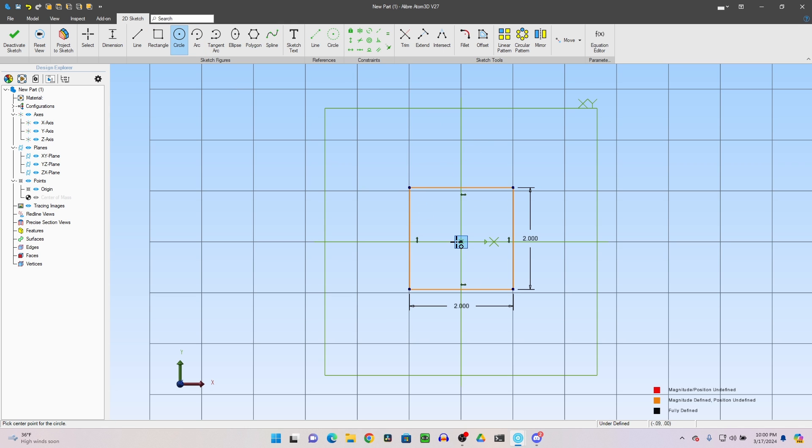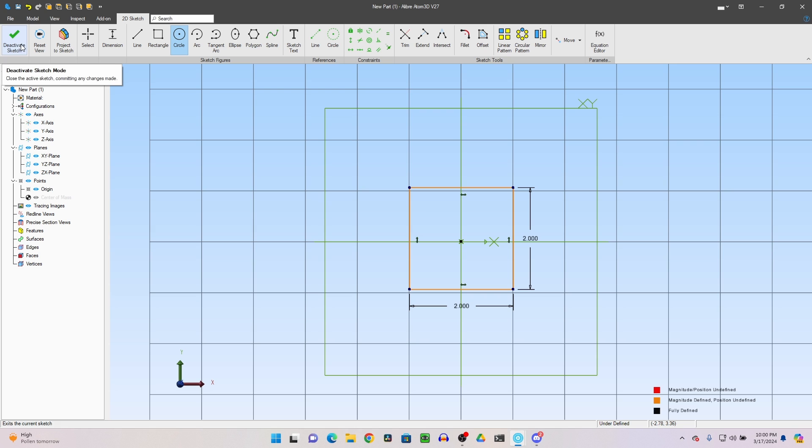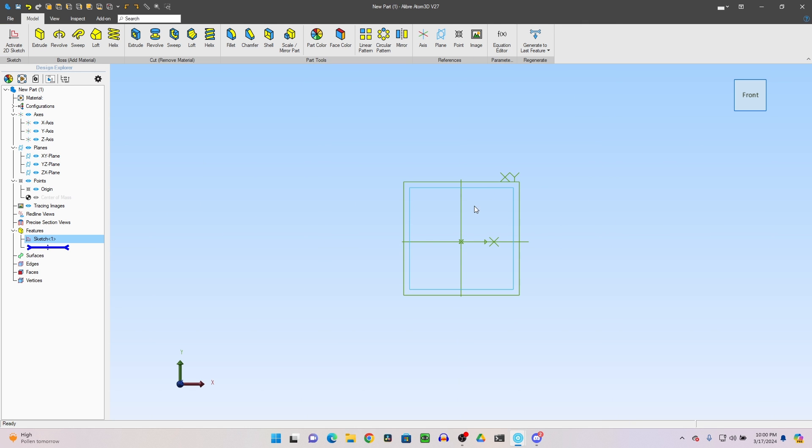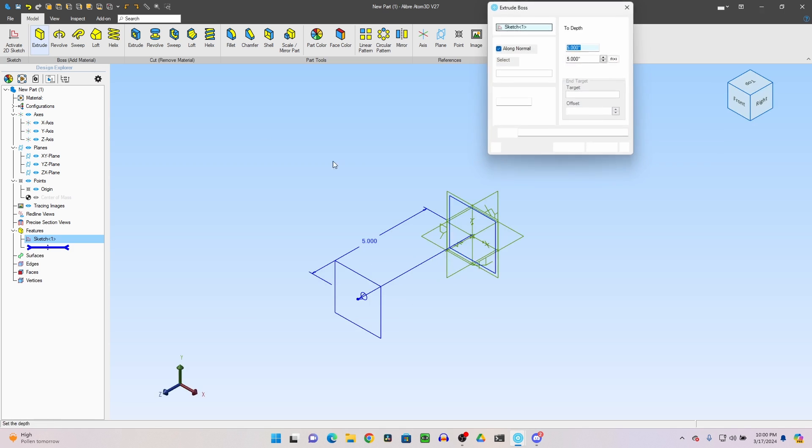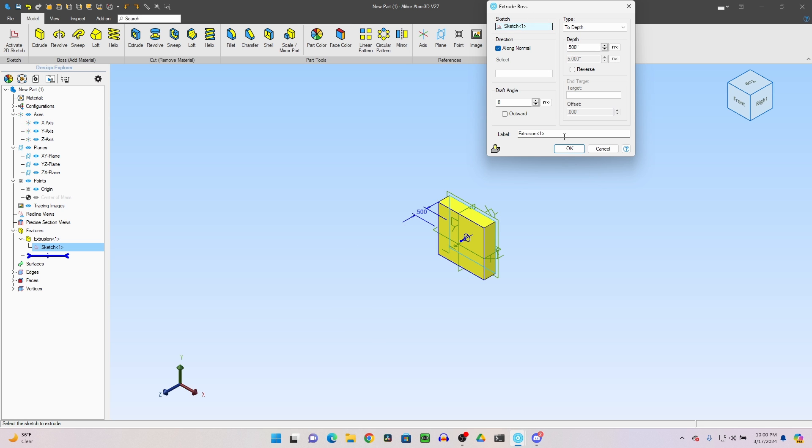Inside that 2-inch by 2-inch square, I need a 620-thousandths inch hole. Well, actually, I will need that in a little bit. First, I need to extrude this. Right now, we're just going to do a rectangle, a square, and I'm going to extrude that by a half-inch, 0.5.